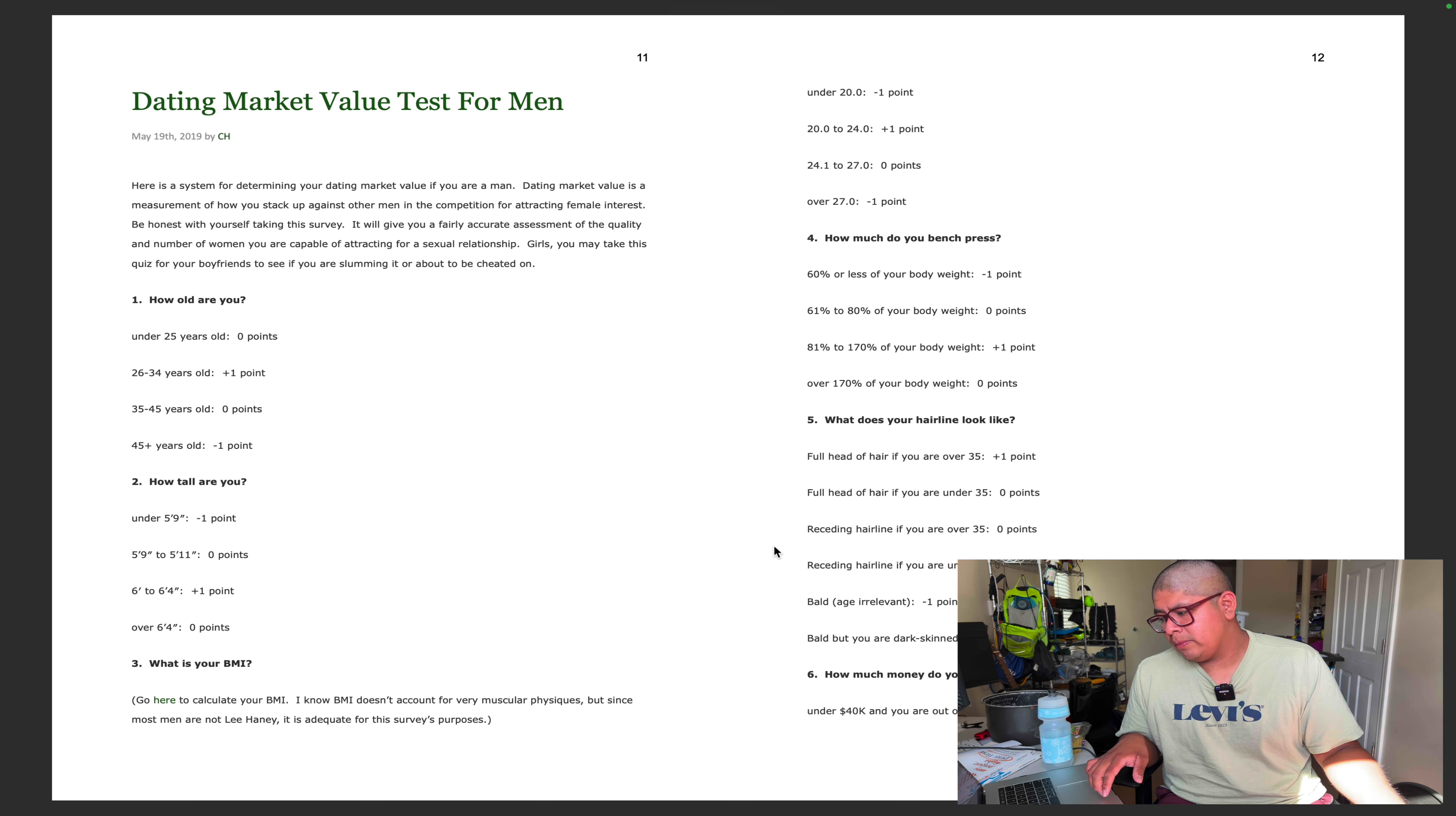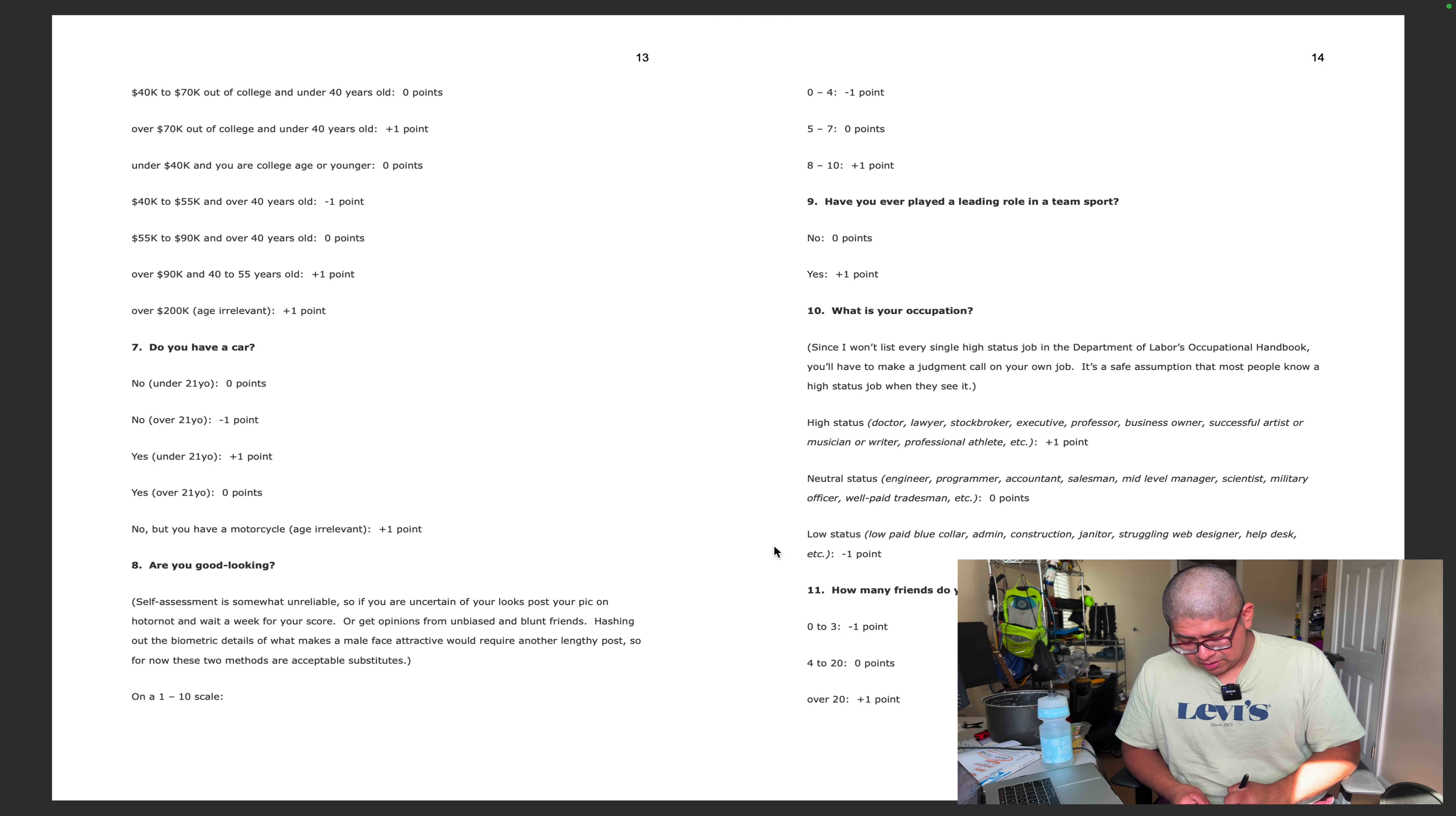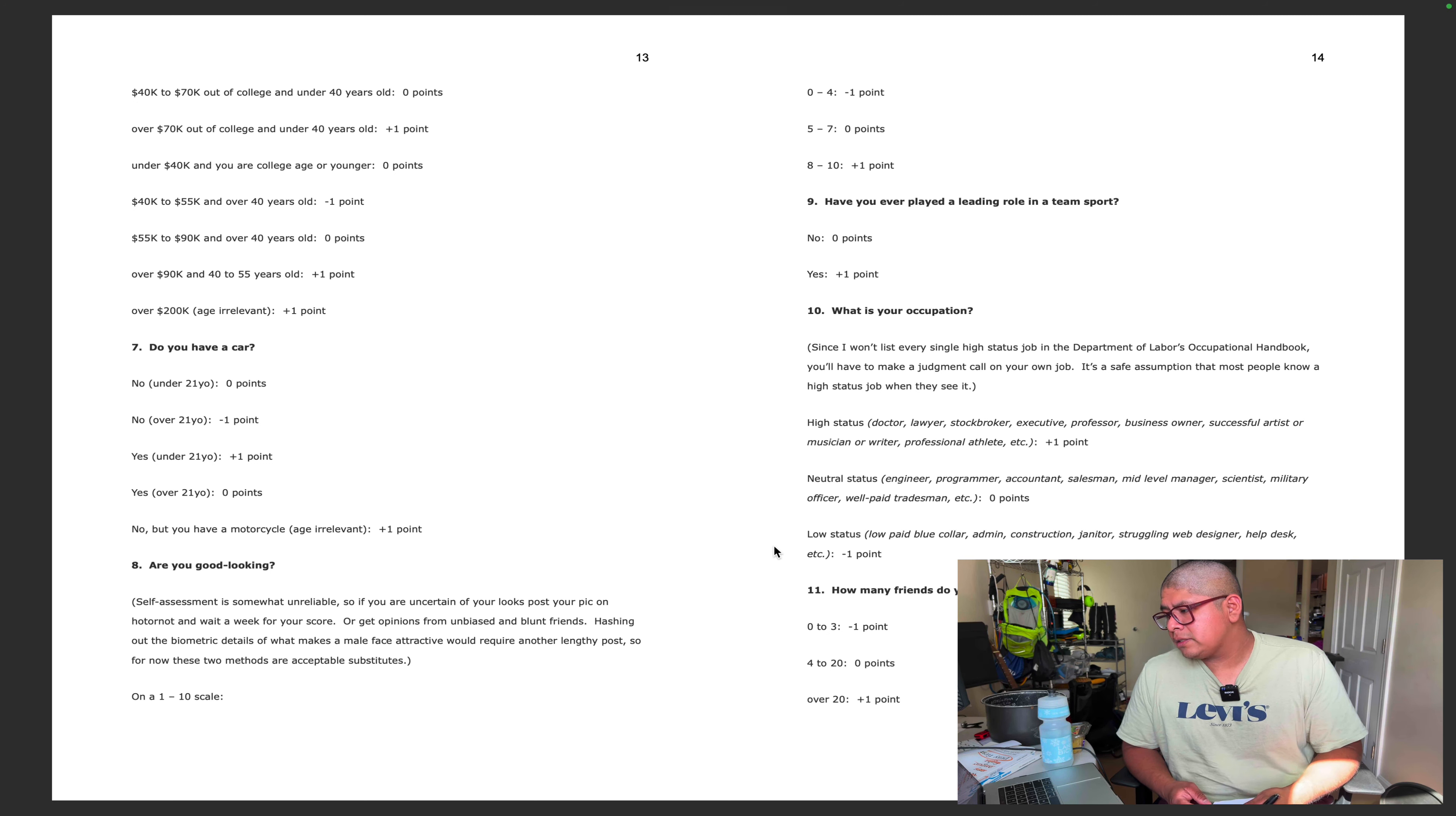How much money do you make? Under 40k and you're out of college, negative one. So I would do negative one points. Do you have a car? I have bicycles so no points for that. Down to negative four. Are you good-looking on a scale of one to ten? Maybe a five or six, maybe a seven on a good day. I'm gonna stay safe and put zero, so I'm still at negative four.